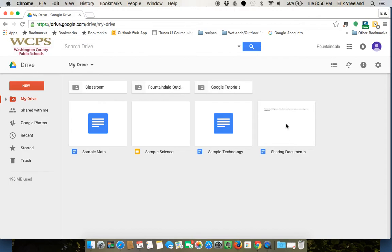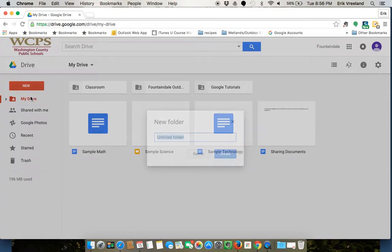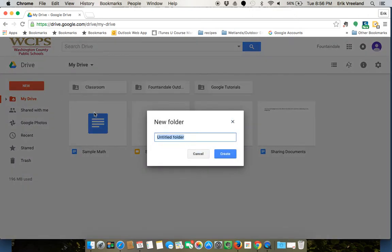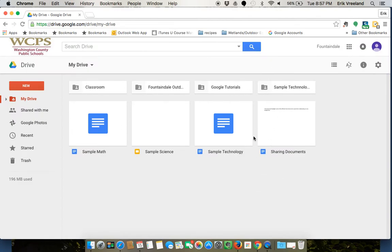It's just as simple as clicking and dragging them into the folders you want. If I want to make a new folder, that's right under here in the New button, just like you would create a new document or slides presentation. I'm going to make a new folder and I'll call this Sample Technology.